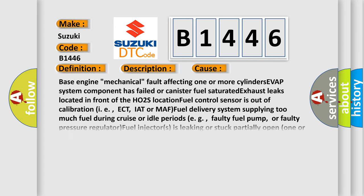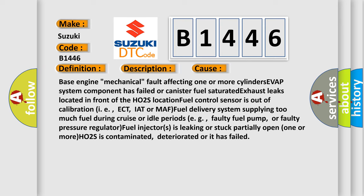This diagnostic error occurs most often in these cases: Base engine mechanical fault affecting one or more cylinders, EVAP system component has failed or canister fuel saturated, exhaust leaks located in front of the HO2S location, fuel control sensor is out of calibration (i.e., ECT, IAT or MAF), fuel delivery system supplying too much fuel during cruise or idle periods (e.g., faulty fuel pump or faulty pressure regulator), fuel injectors leaking or stuck partially open, one or more HO2S is contaminated, deteriorated or has failed.